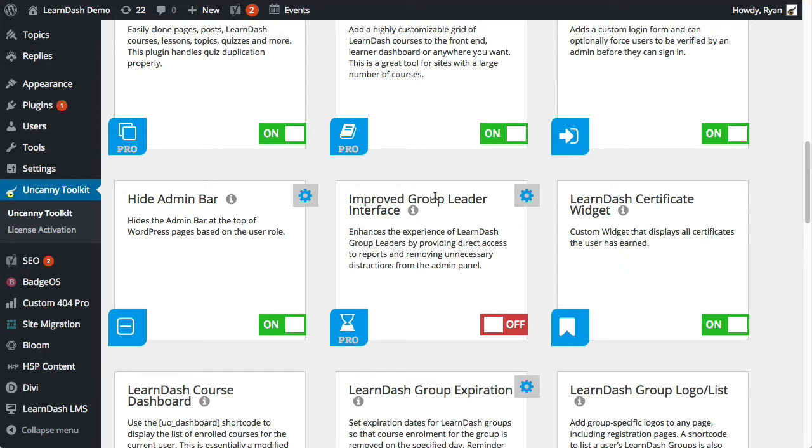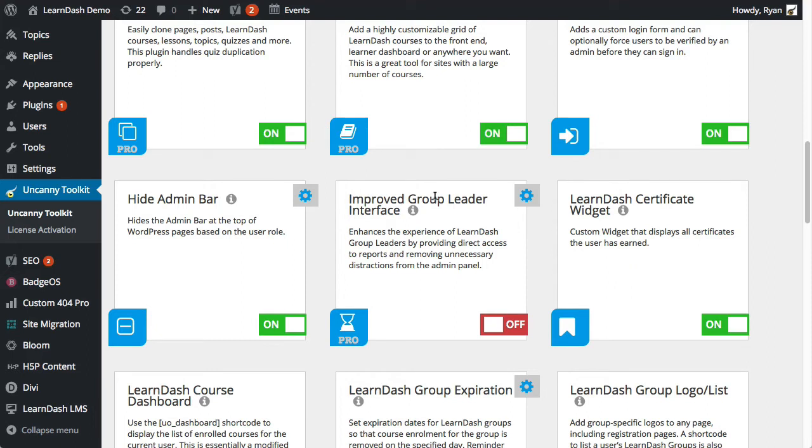And then what we also do is give group leaders access to the courses that the associated groups are enrolled in. So in a lot of situations, you might want group leaders to see the course materials that their students can see. And that gives the permission to do that. So essentially the way administrators can see all the course materials, group leaders can then as well view them from the front end.